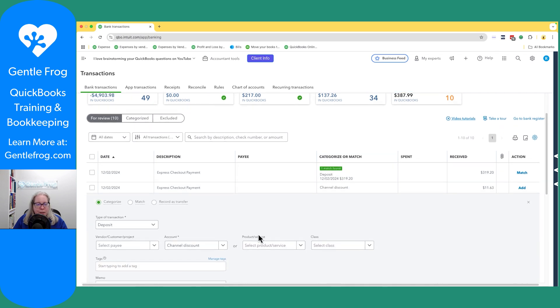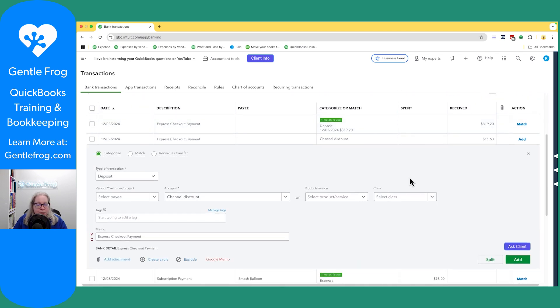Let me go ahead and click on this one right here. Cause I want you to see, this memo express checkout payment that came from the Excel document.